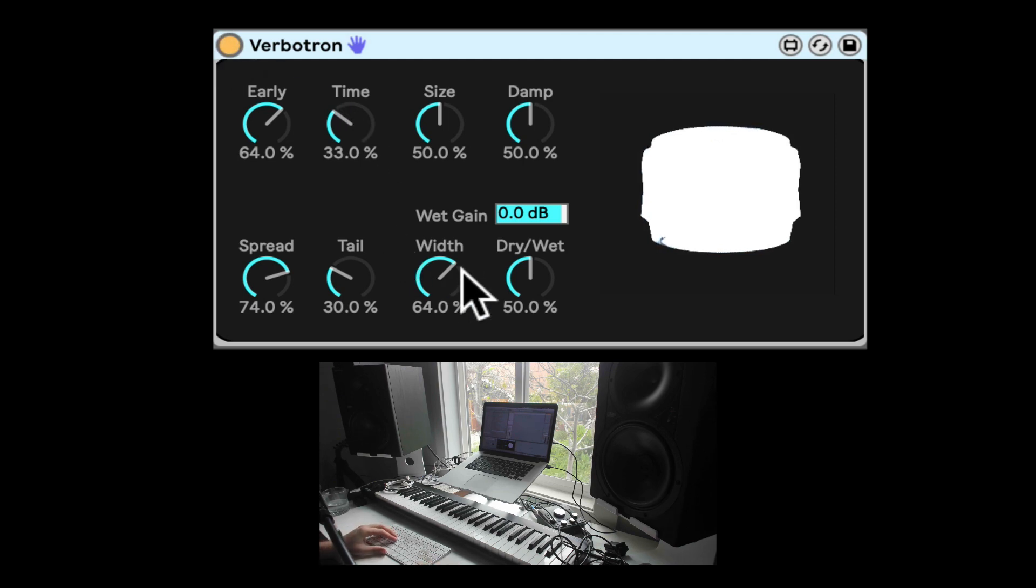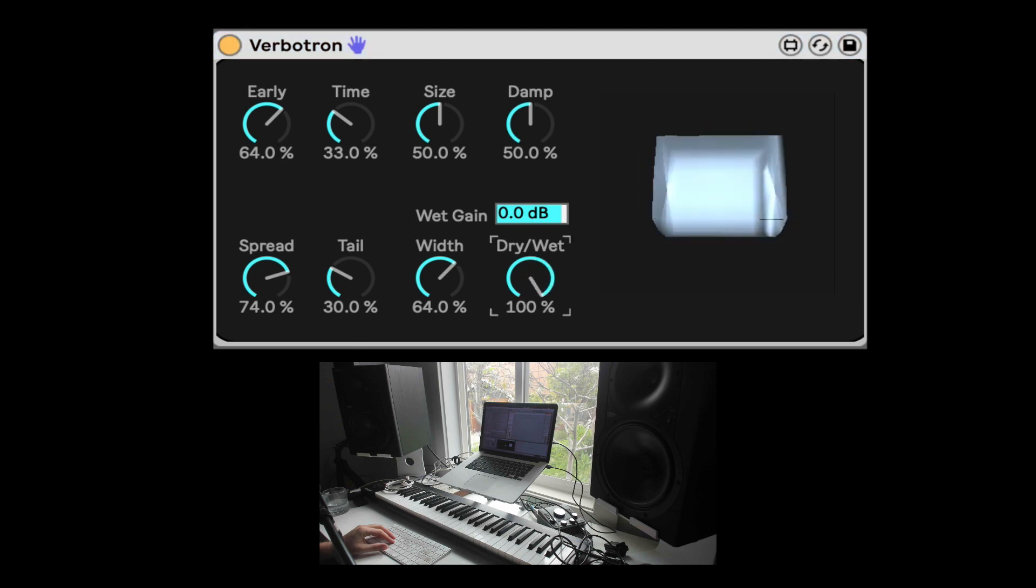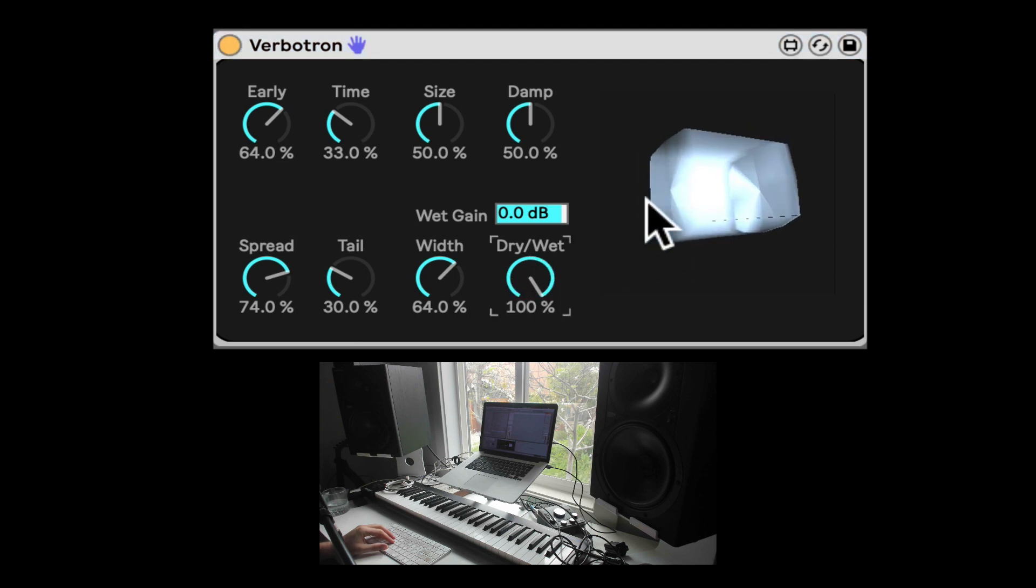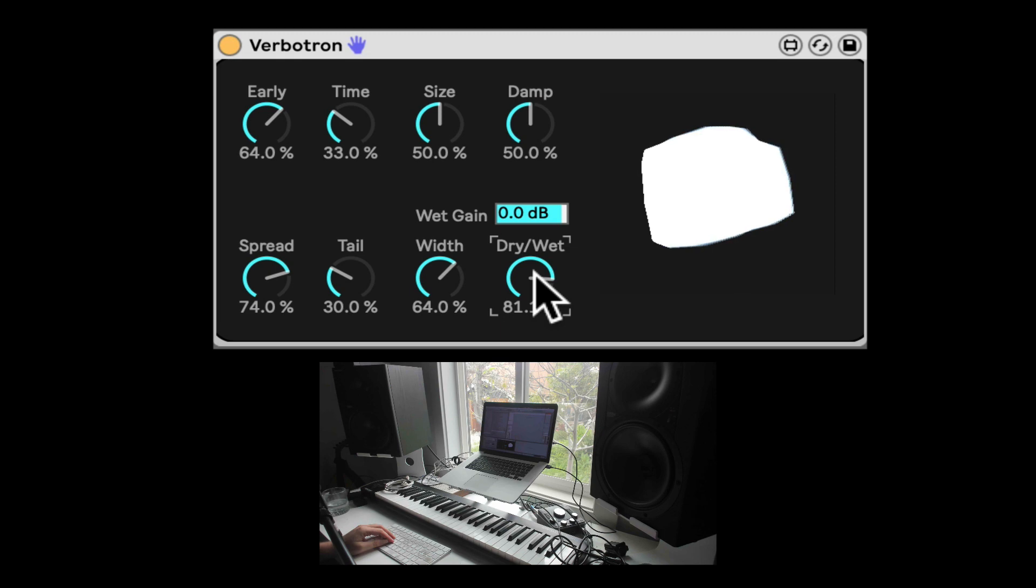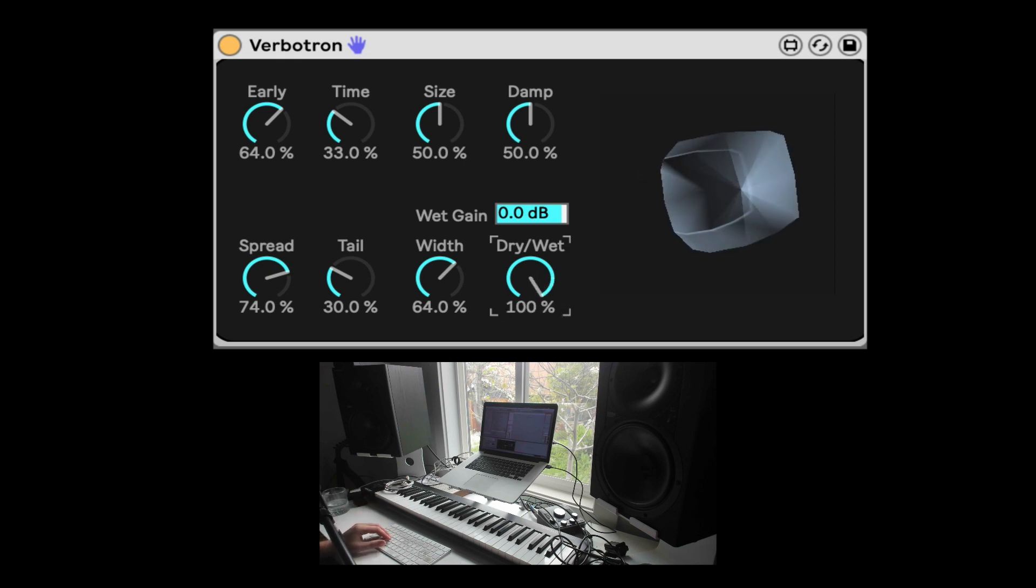So first of all, here's the dry-wet. Let's bring it up all the way wet so we can hear it, we can even see the animation here. If it's dry, I don't know why, it fills up with white. Nice.